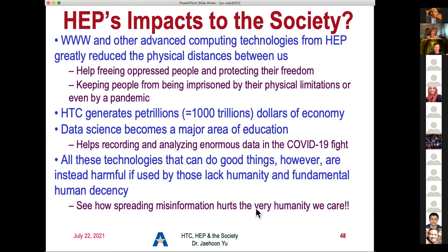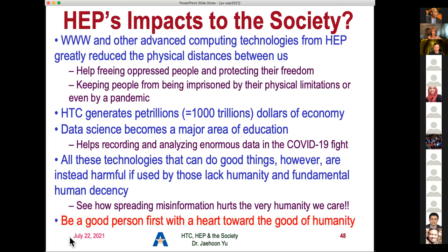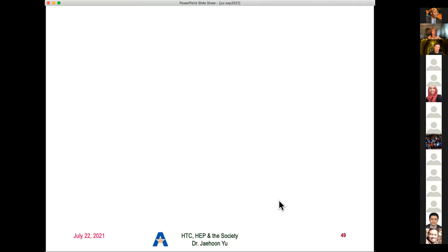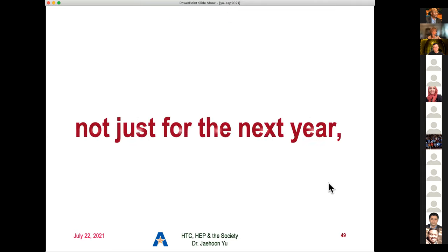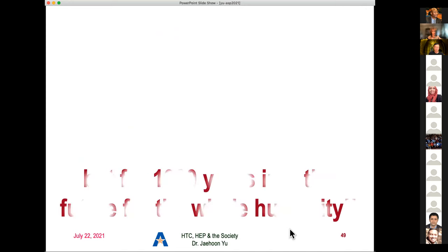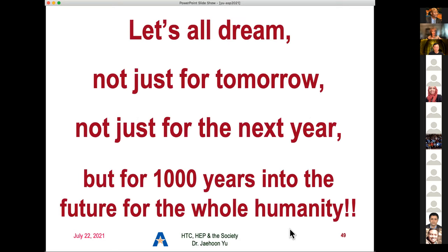Let me conclude. High-energy physics is an exciting endeavor in understanding the universe, and that curiosity alone is very important. World Wide Web and other advanced computing technologies from high-energy physics have gradually reduced the physical distance between us. When we were working on this, we were thinking it would help free oppressed people and protect their freedom — keeping people from being imprisoned by their physical limitations, or even by a pandemic. High-throughput computing generates petaillions — $1,000 trillion of economy. But all these technologies that can do good things for human beings are instead harmful if used by those who lack humanity and fundamental human decency. Spreading misinformation hurts the very humanity we care about. In parting: let's all dream — not just for tomorrow, not just for the next year, but for 1,000 years into the future of the whole humanity. Thank you very much.